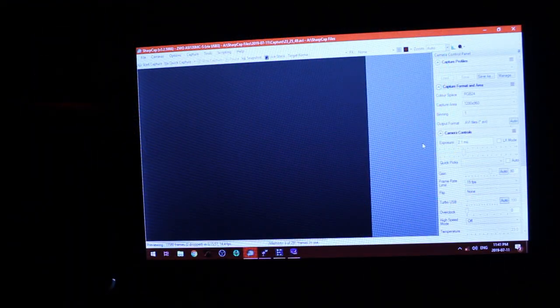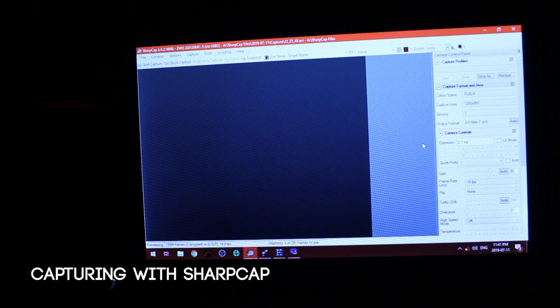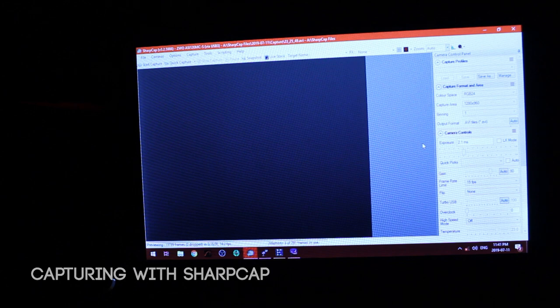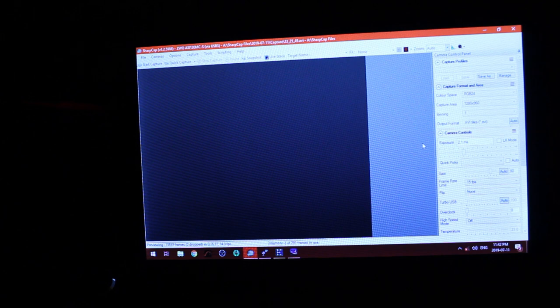Okay so I just took the focal reducer off and I'm trying to get Jupiter back in focus. As you can see I can't see anything on the screen so I'm going to play with the focus a bit and see if anything comes into view. If not then I'll start moving the telescope around to see if I'm on the object.